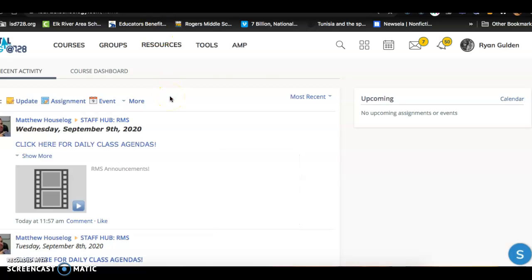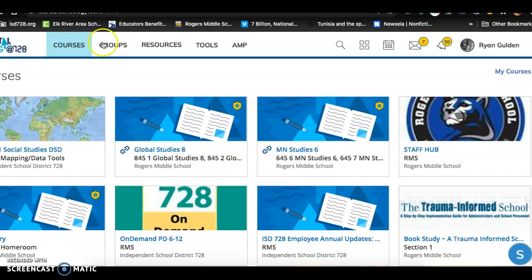Hey guys, I just want to make a quick video here walking you through the assignment for today for those of you that aren't in class. It's on Schoology. If you just go to Minnesota Studies